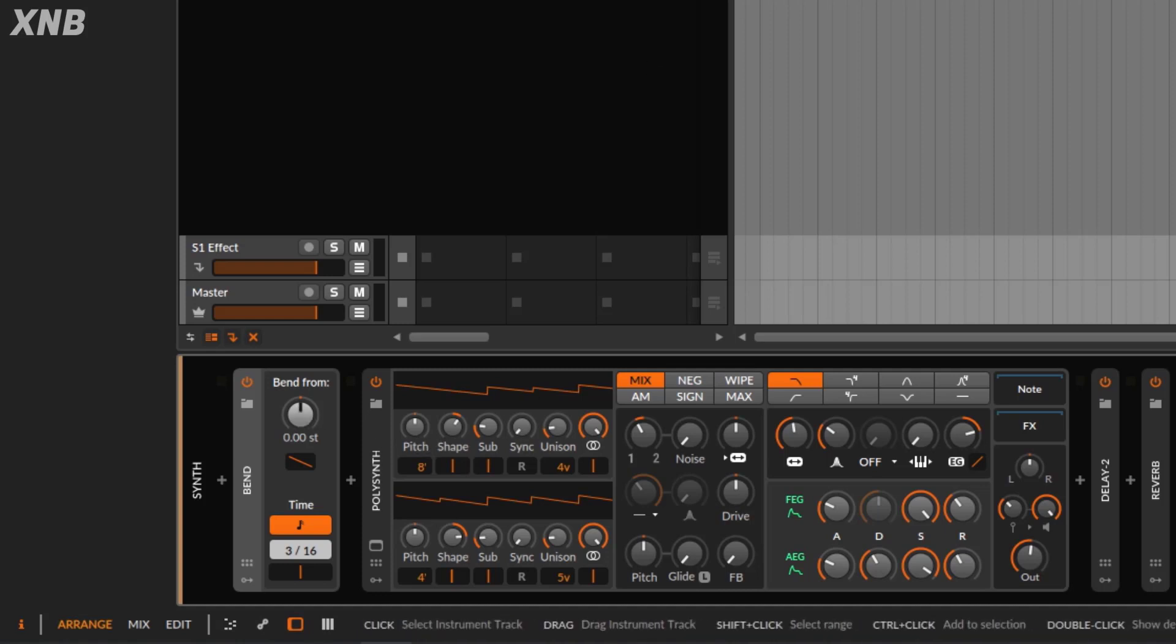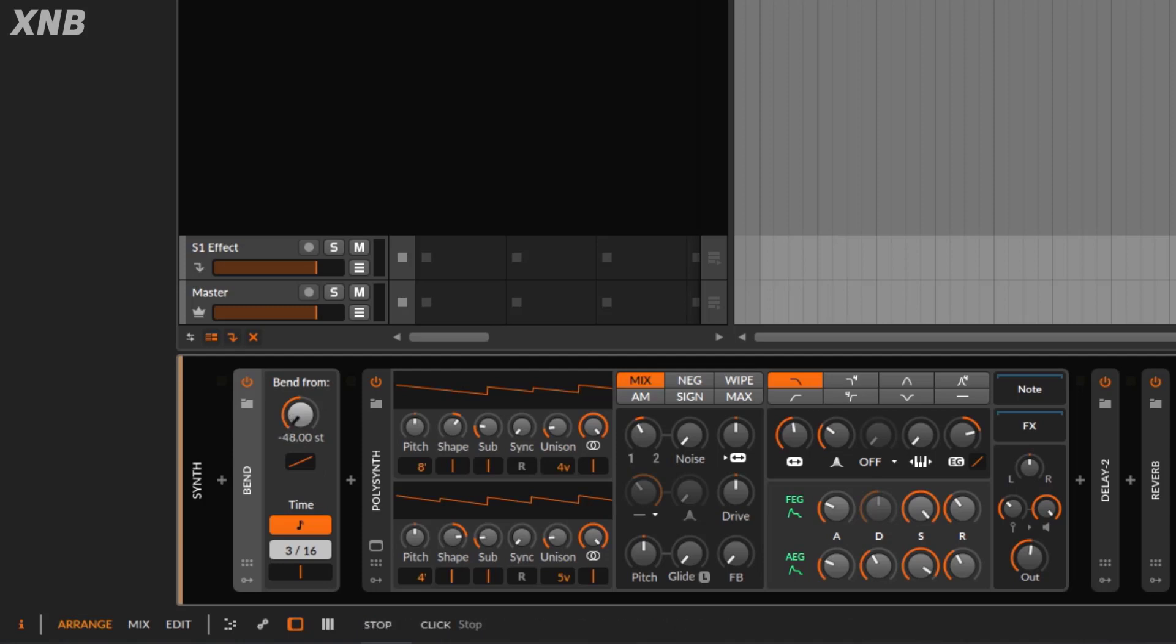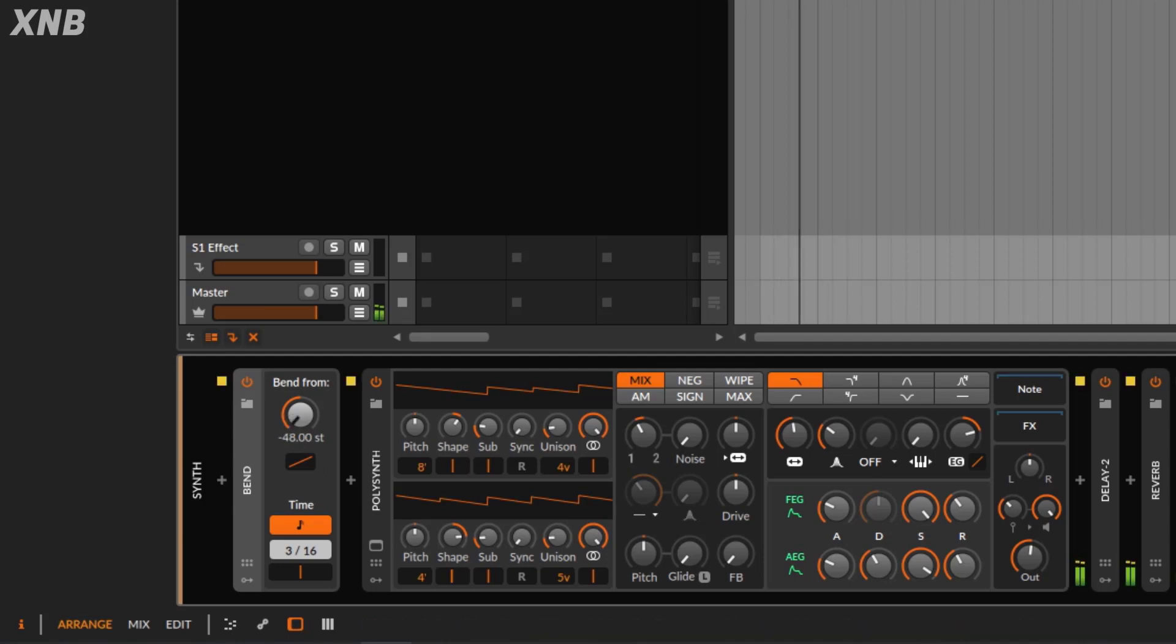Now, of course, the bend is super fast. We cannot argue that it's super fast. Going to go minus 48 or something like that. Super fast. Now, of course, this is where we need to use the time controls.